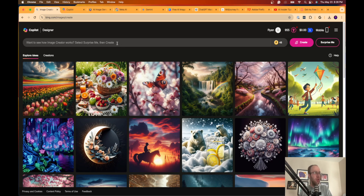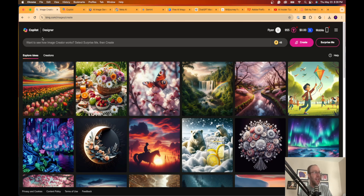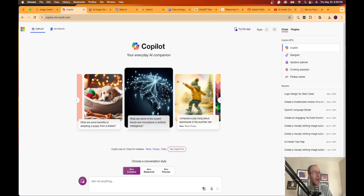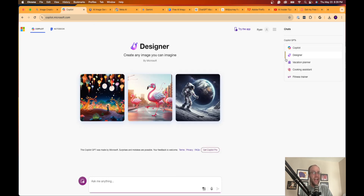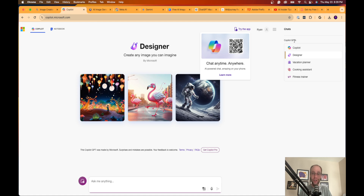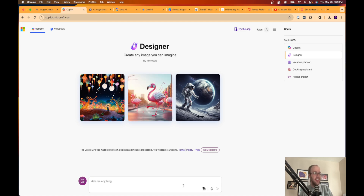Diving right in, the very first option — which has been around for over a year — is the Bing Image Creator. It looks like it's rebranded now to Copilot Designer, and you can also access this same functionality inside Microsoft Copilot. If you click Designer, they have a Copilot GPT for this and you can access the same functionality right there.